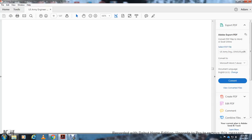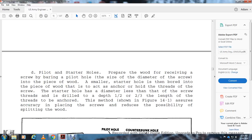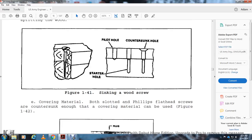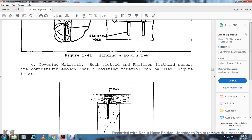To install screws properly, prepare a starter hole by drilling a pilot hole the diameter of the screw shank into the first piece of wood, and a smaller starter hole into the second piece for the threads to bite into. Drill to a depth of one-half to two-thirds the length of the threads. This ensures accurate screw placement and reduces the possibility of splitting the wood. Flat head screws require a countersunk hole; a covering material can conceal the screw head (figure 1-41, 1-42).